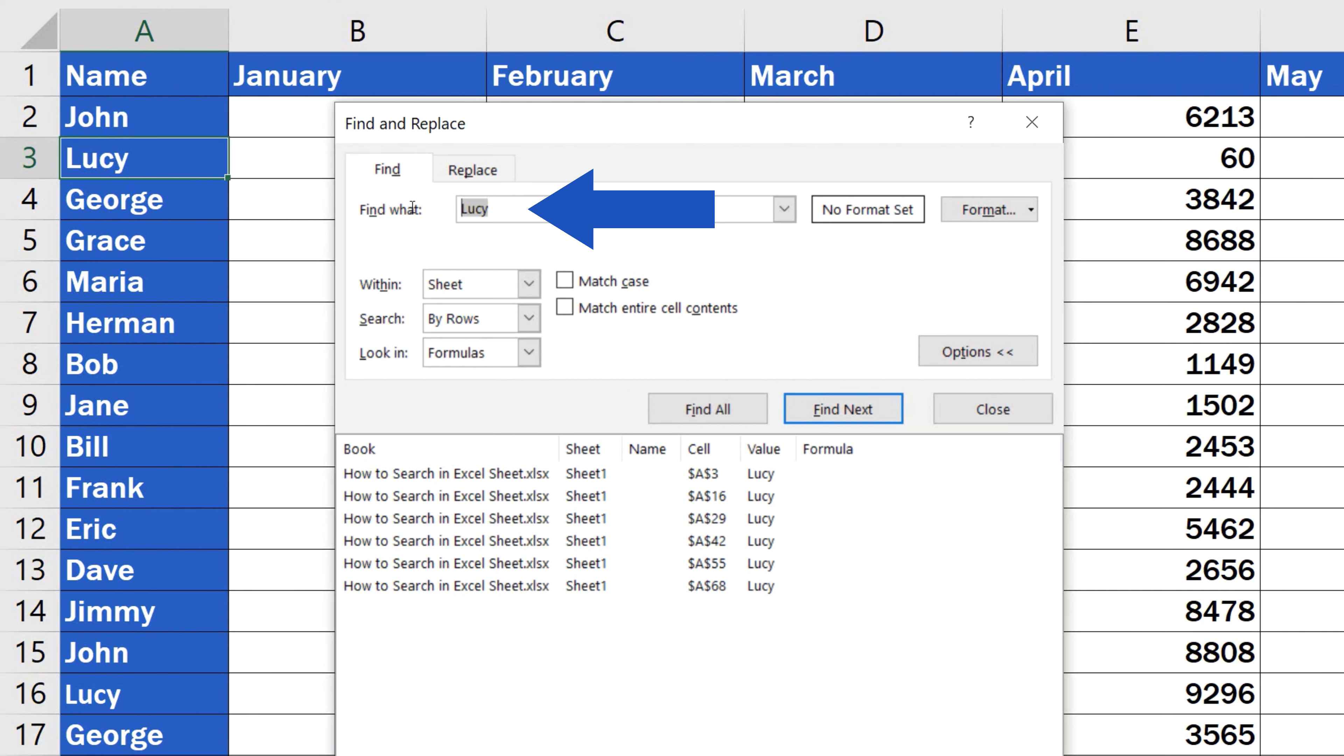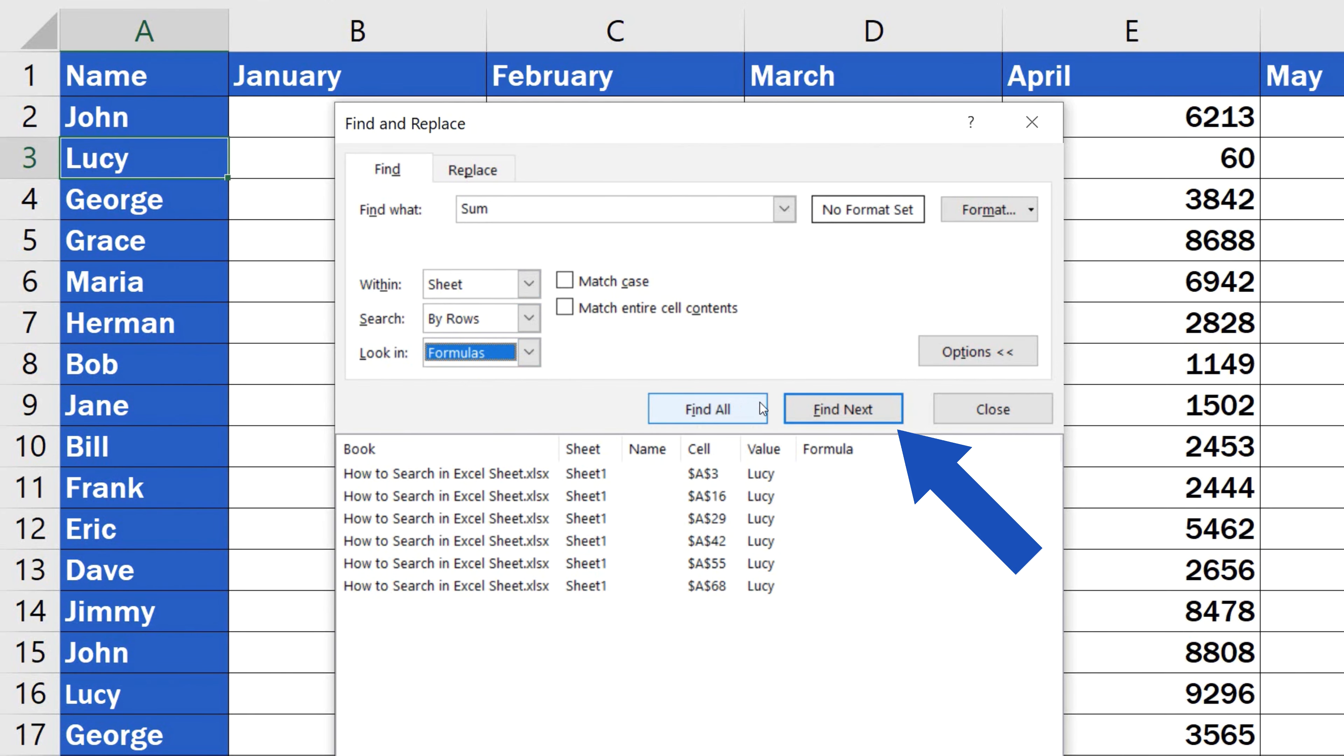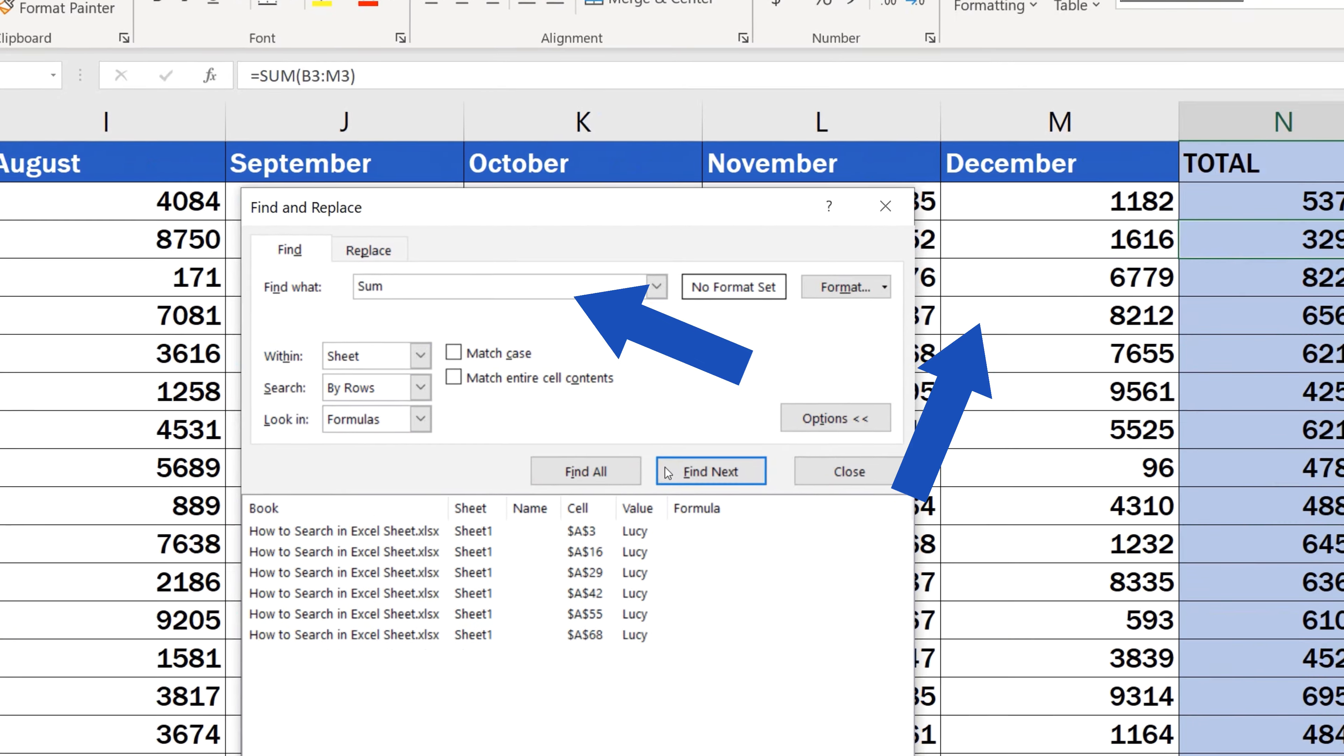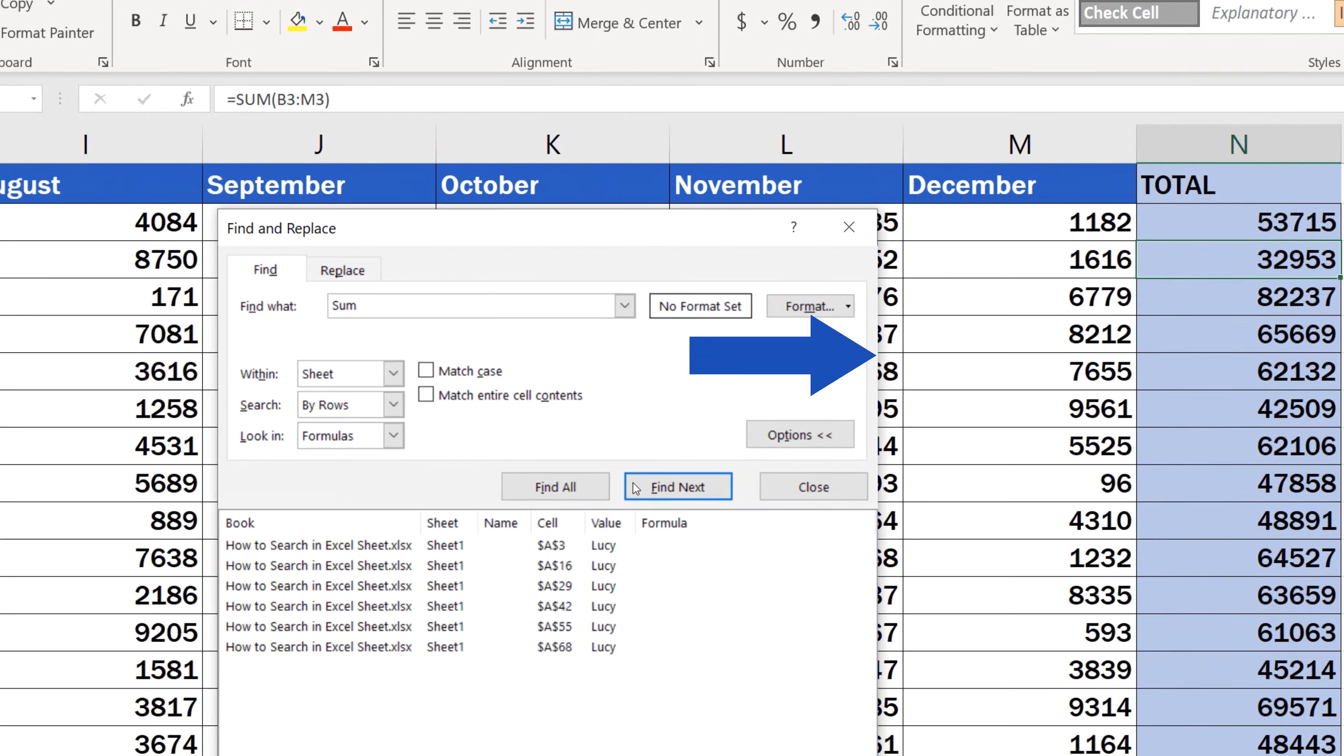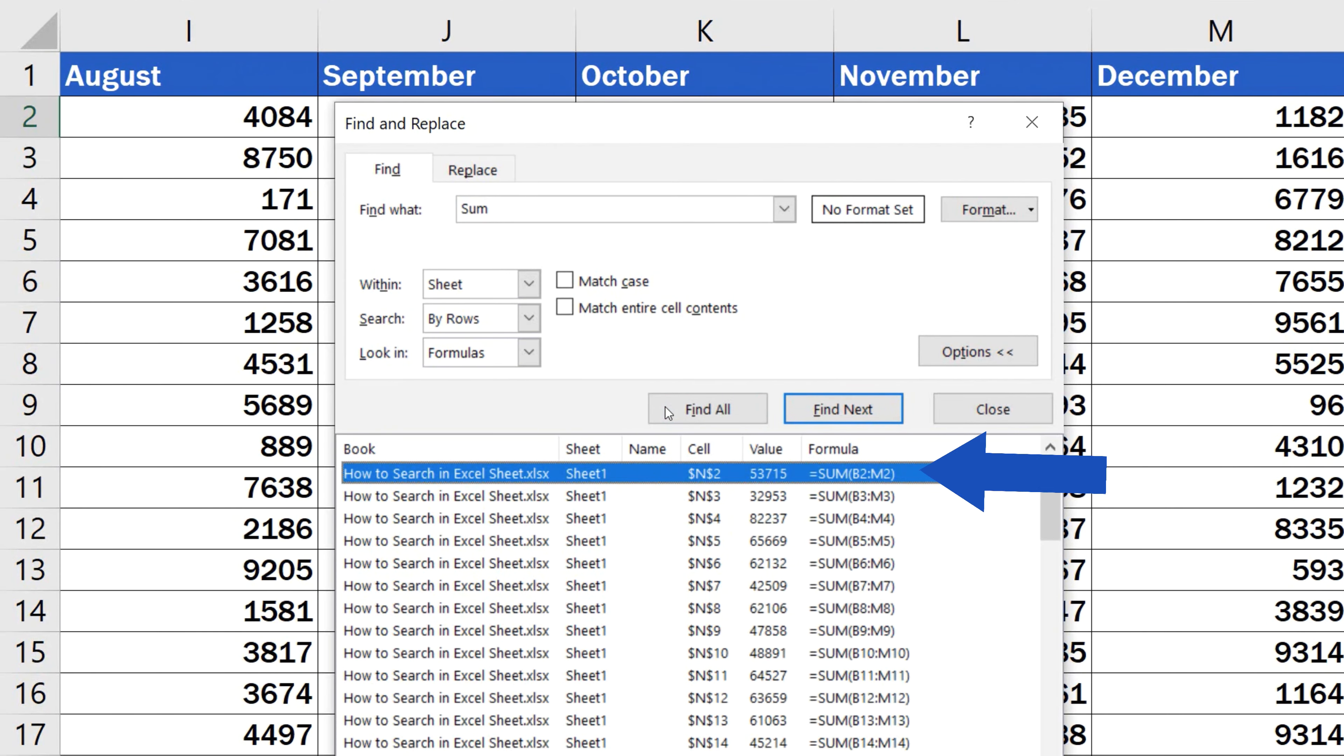We'll click into the field Find What, type in Sum and choose to look in formulas. Then we'll click on Find Next and Excel will immediately find the next cell where the function Sum is located. If we click on Find All, we'll see all cells that contain this function listed below.